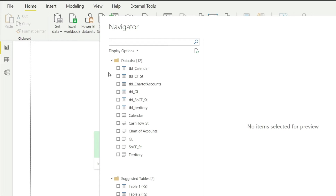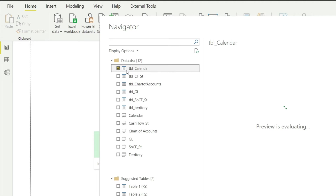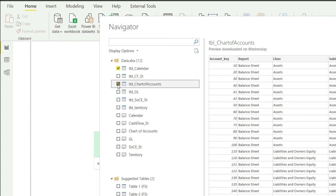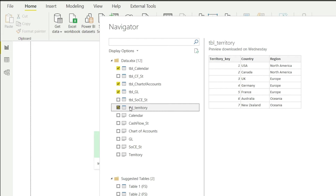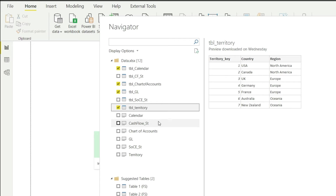I will click on TBL Calendar, then TBL Chart of Accounts, then TBL GL, and TBL Territory. We are skipping two tables — TBL CF and TBL SOCE, which are cash flow and statement of changes in equity. We will bring those in later when we need them. For now we only work with these four: calendar, chart of accounts, territory, and GL. Once we are done, we'll click on Load.